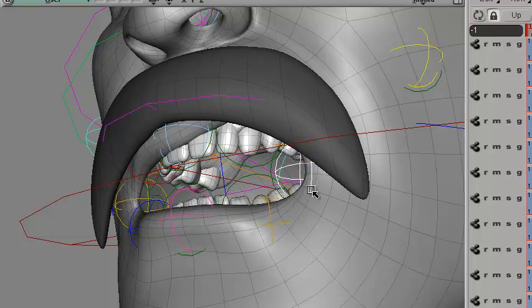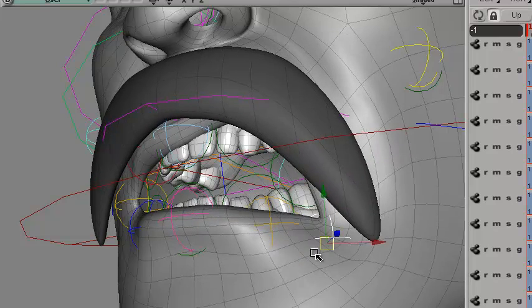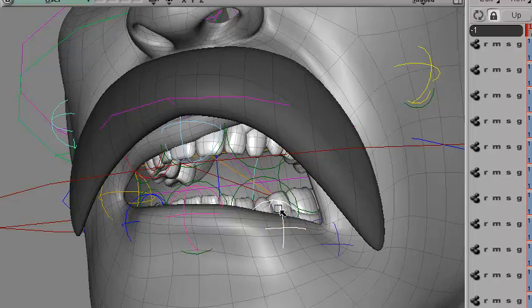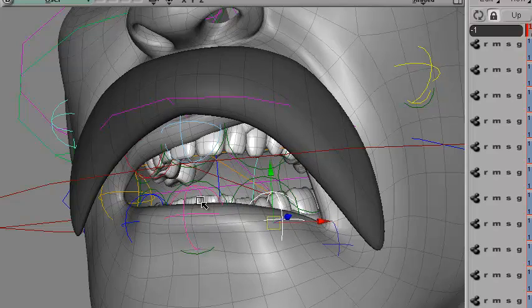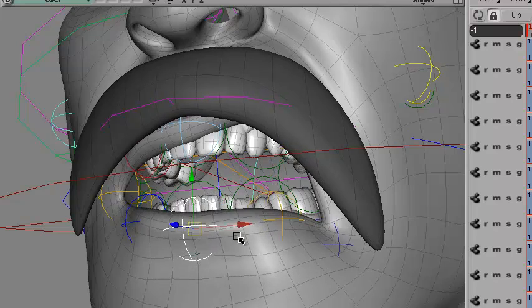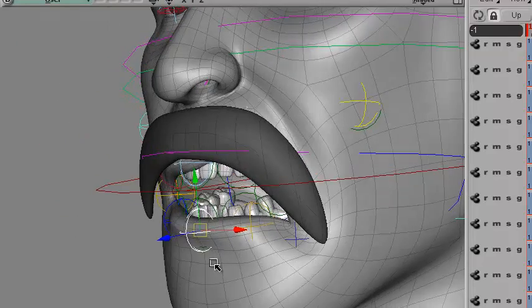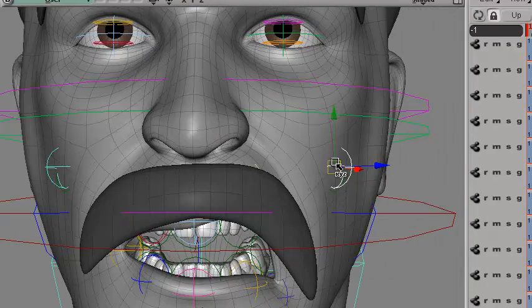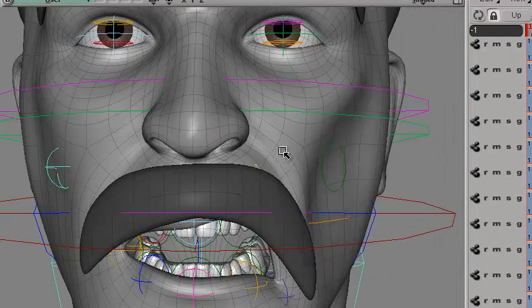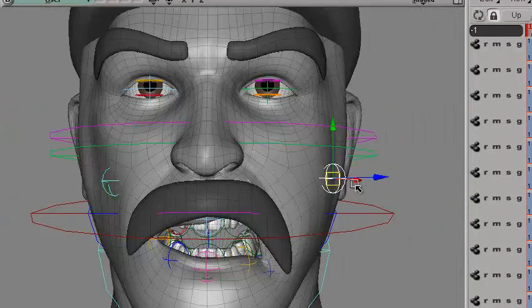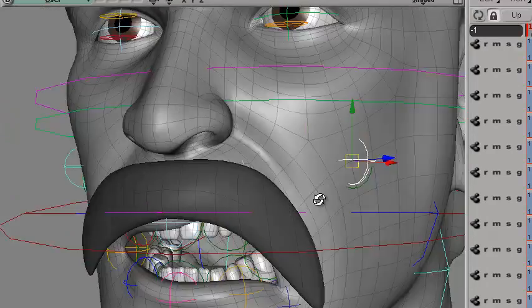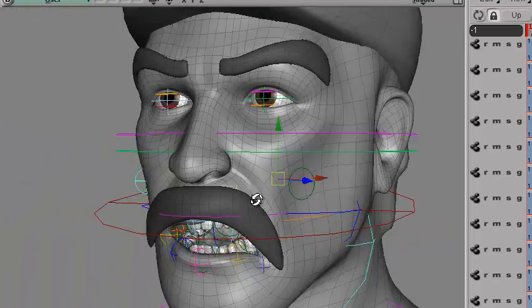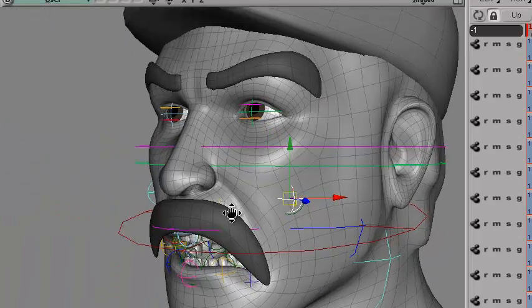So you'd bring this down to create some kind of a shocked look. You might bring that down. There's one in the cheek, which can do some puffs and some sunken looks.